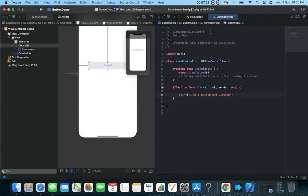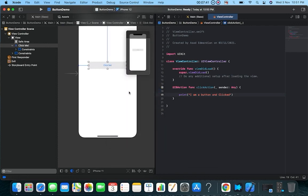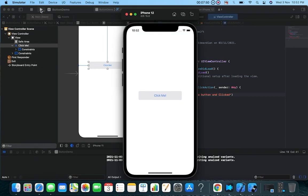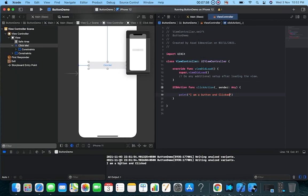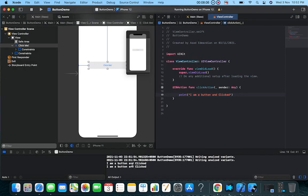I'll select an iPhone 12 simulator and run the application. The application is running — if I click the 'Click Me' button, you can see 'I am a button and clicked' is printed in the console. Clicking it again shows the same output. That's all for today — I hope you like the video. Please like, subscribe, and comment. Thank you.